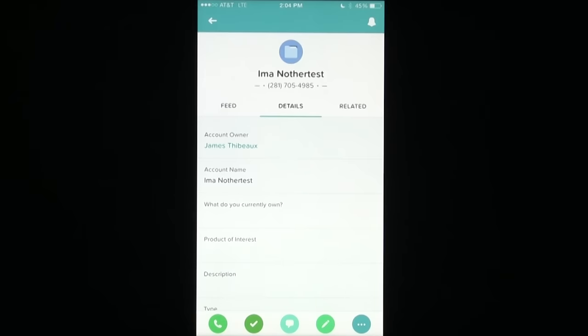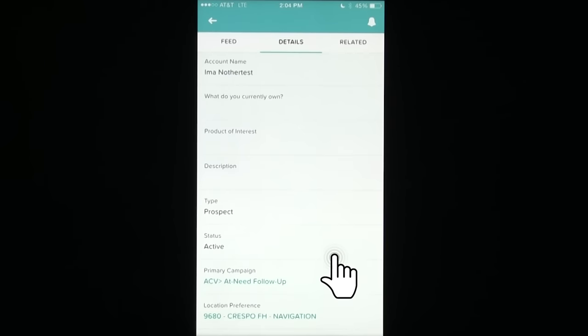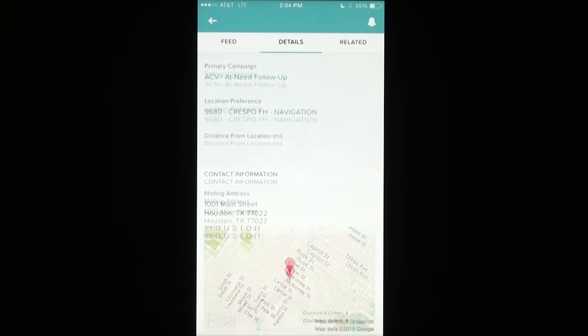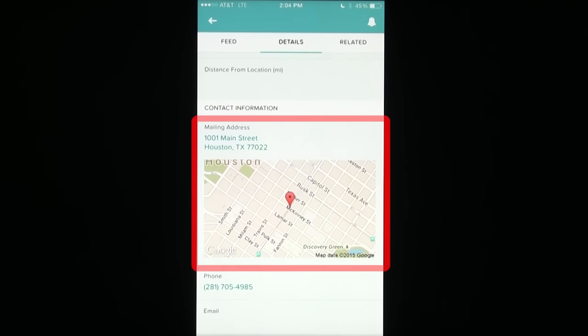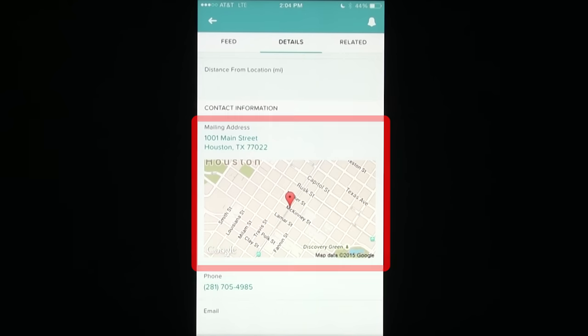Once the record opens, I'll scroll down to the address information and you'll see a map pre-populated with a screenshot of the area surrounding the address.